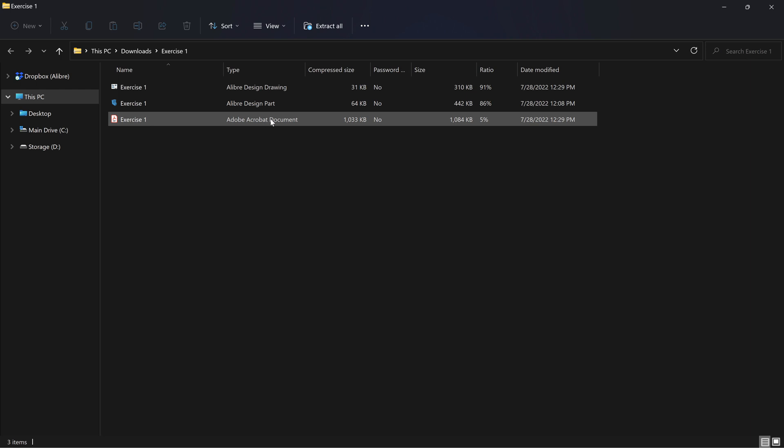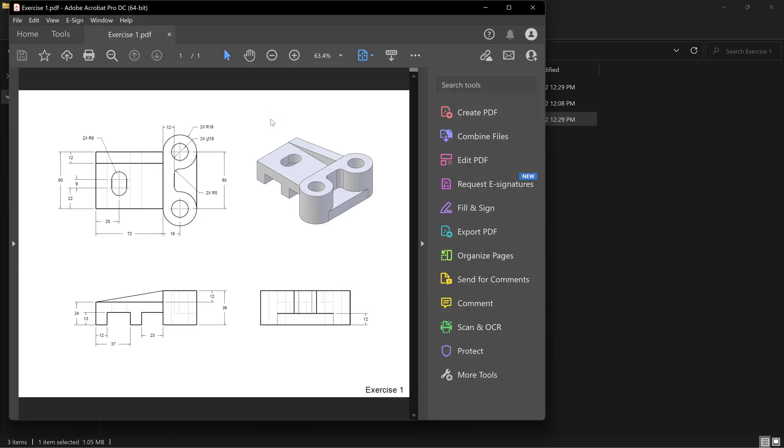So one approach you can take here if you have some good modeling experience and you're just looking to practice is open up the drawing and try to recreate the 3D model based on the dimensions and details of the drawing.